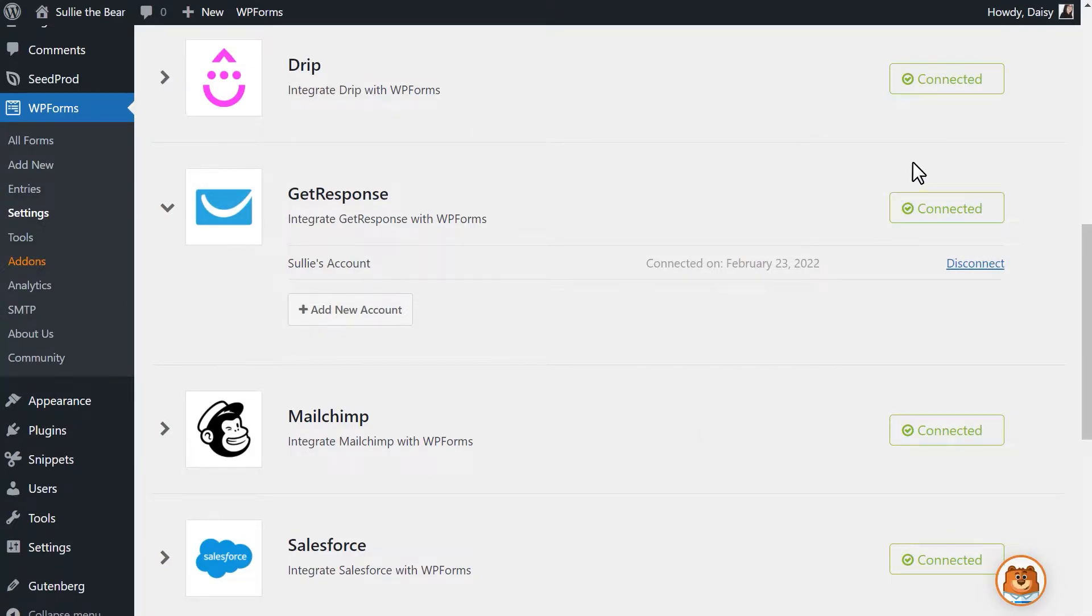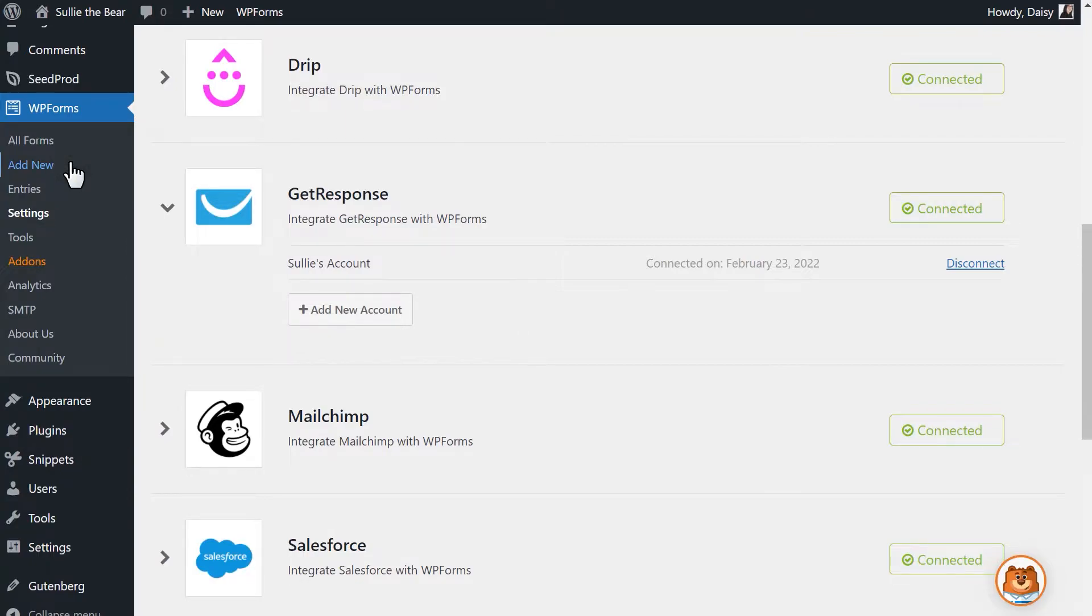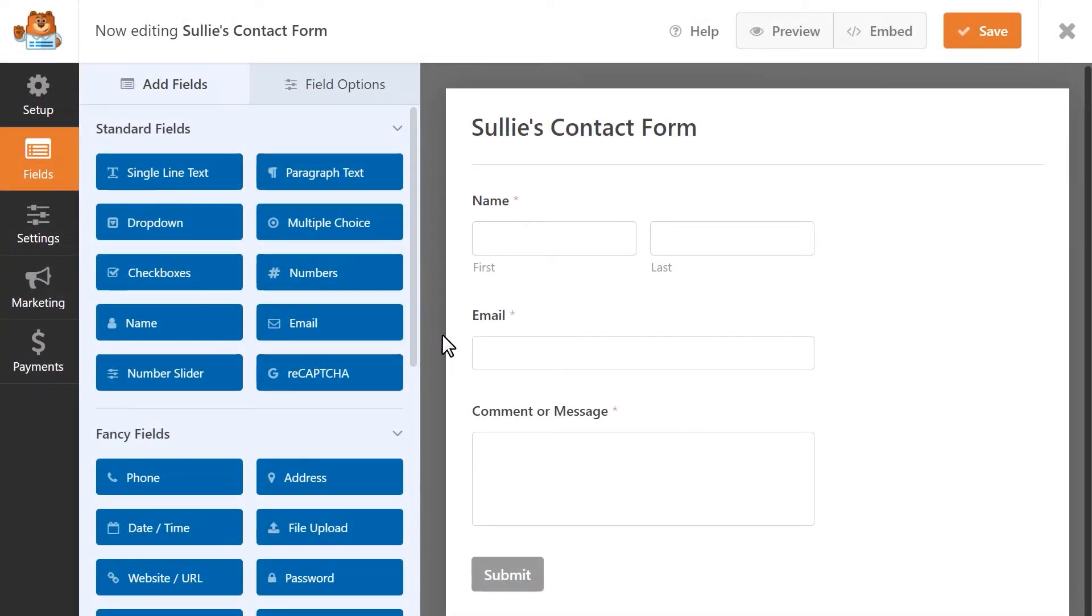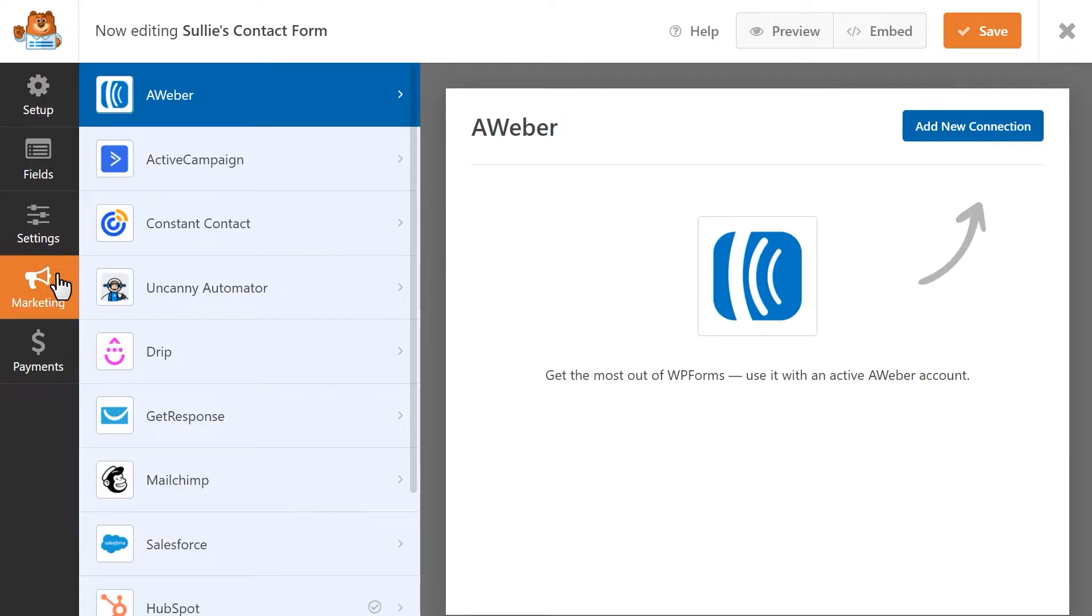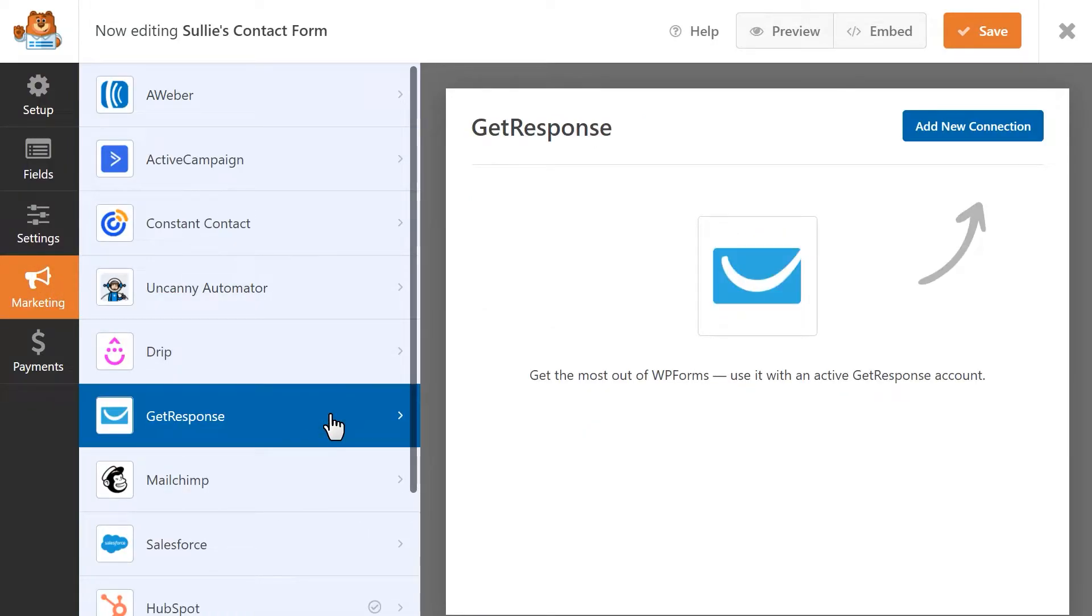Now that we've connected our GetResponse account to WPForms, let's go into the form builder to add the integration to our form. Click on the Add New button to go into the form builder. Once the builder has been loaded, click on the Marketing tab on the left and select the GetResponse option.